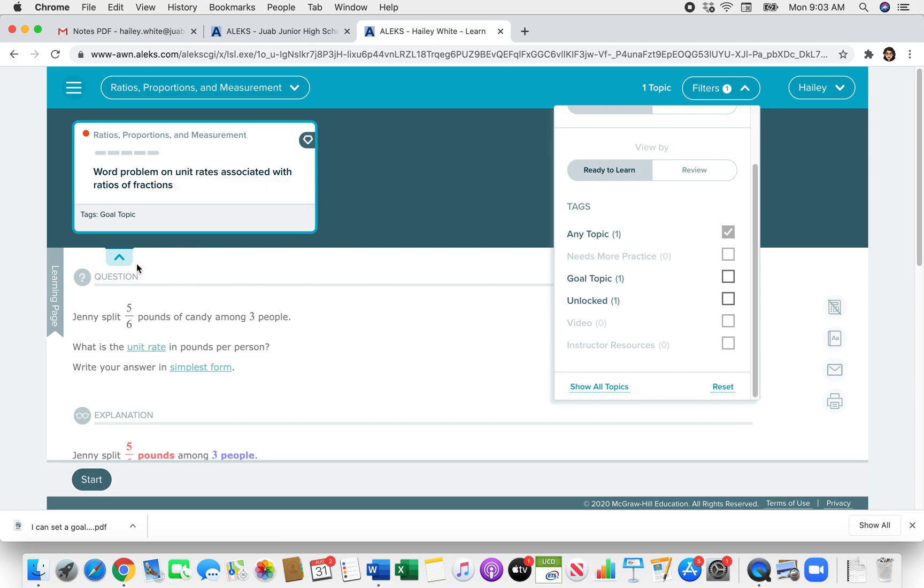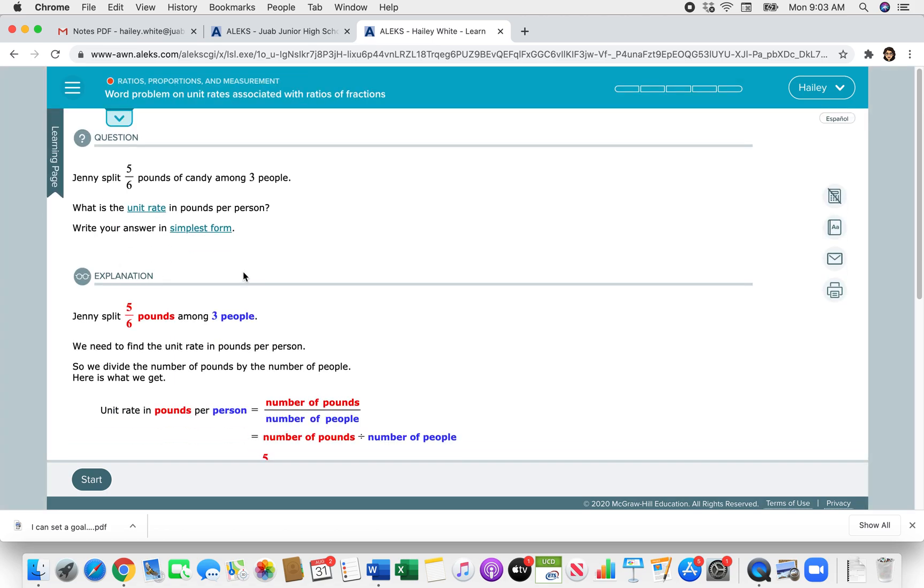So that is how we search topics in ALEKS. Again, this year, instead of just following your pathway, you're going to try to do the topics that we give you for each unit and you'll set a goal for that. So that is how you search for topics. If you guys have questions or need extra help, reach out to your math teacher. Any of us are going to be happy to help you. Thanks, guys. Bye, guys.